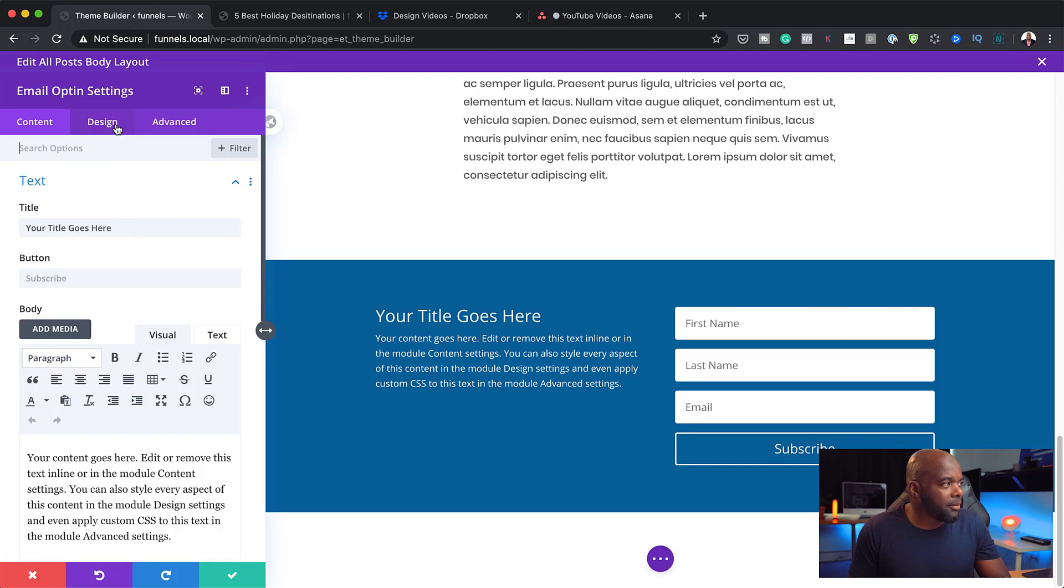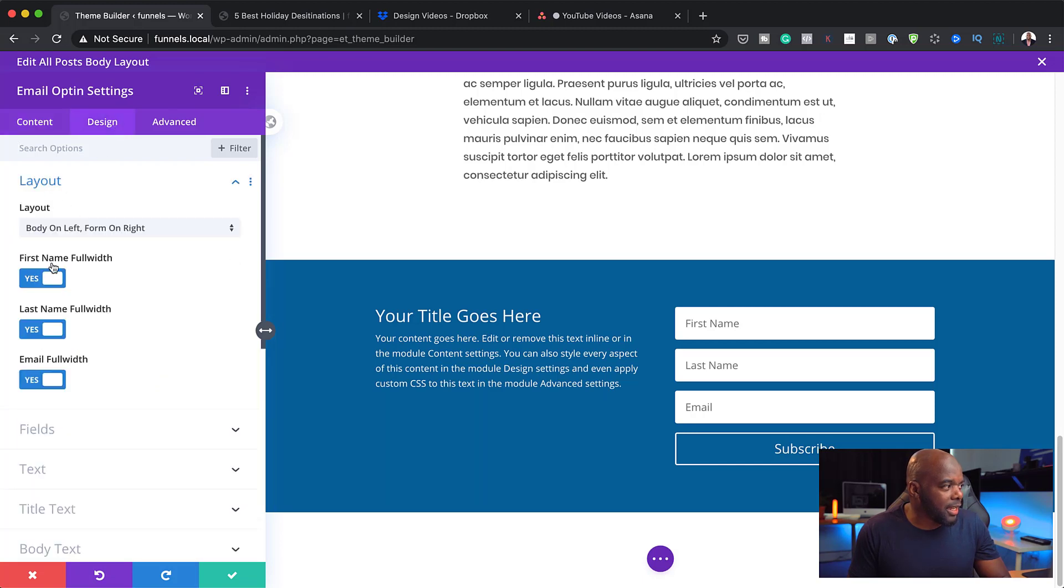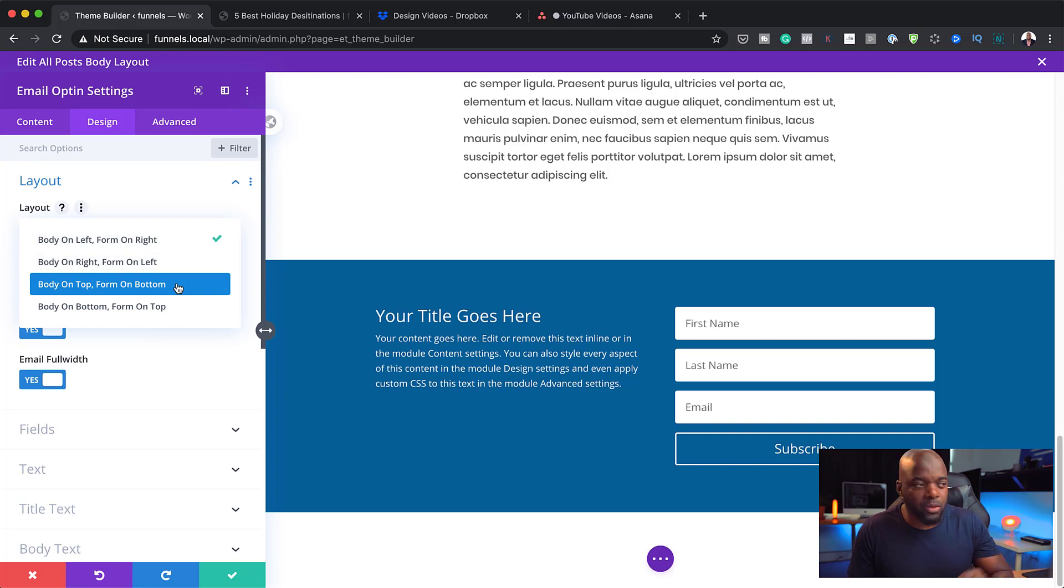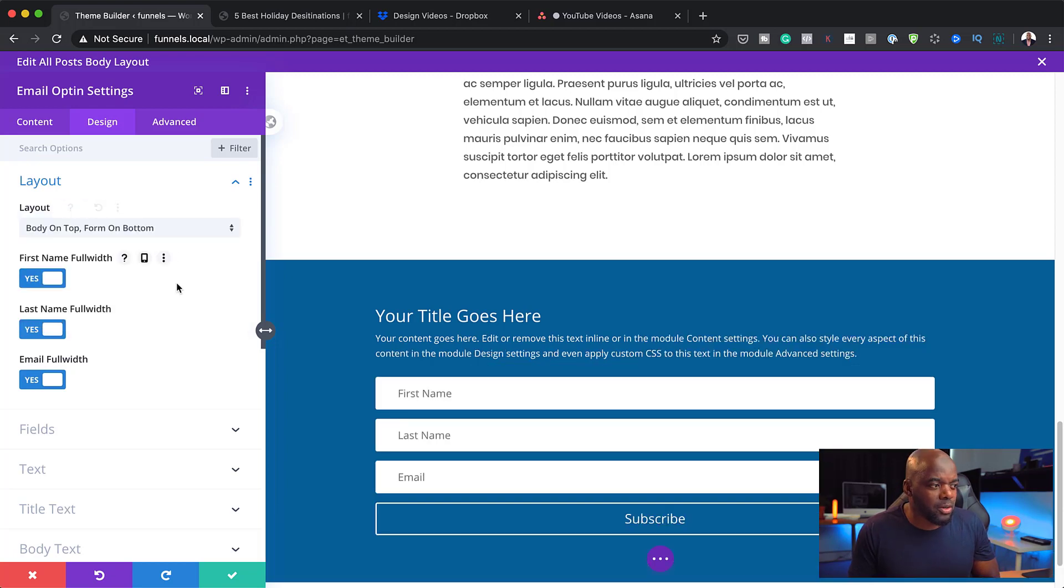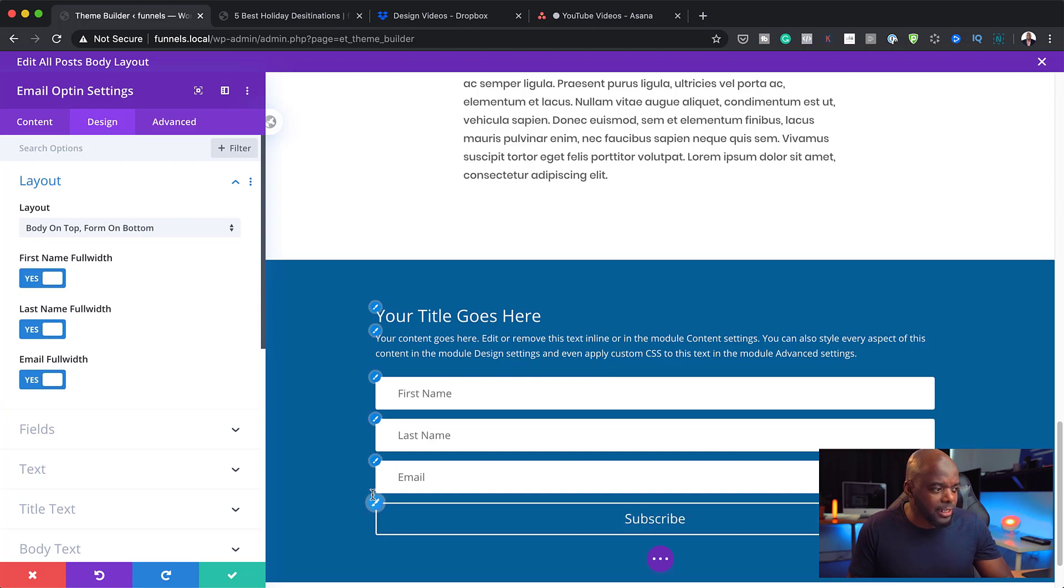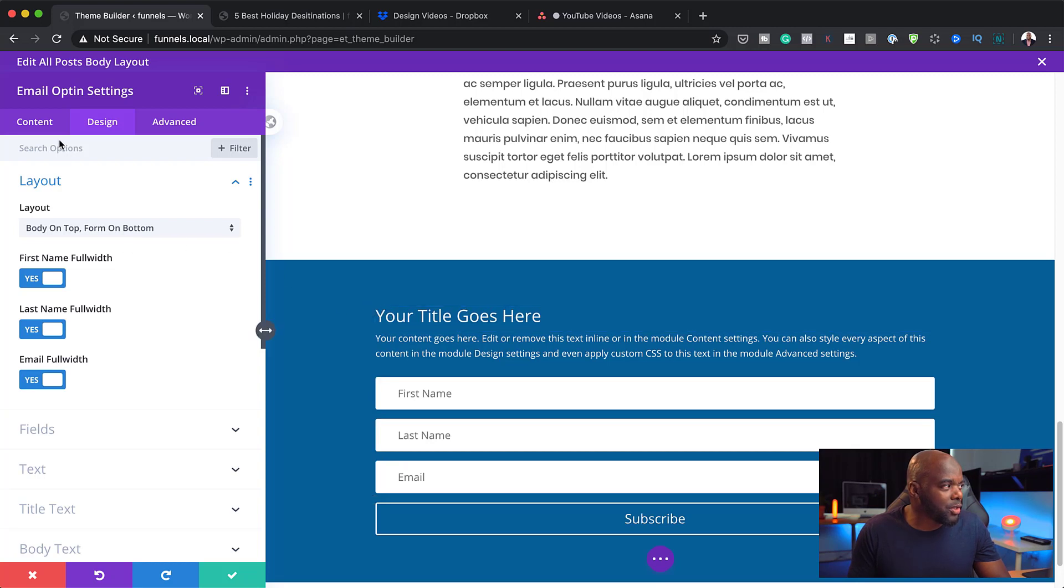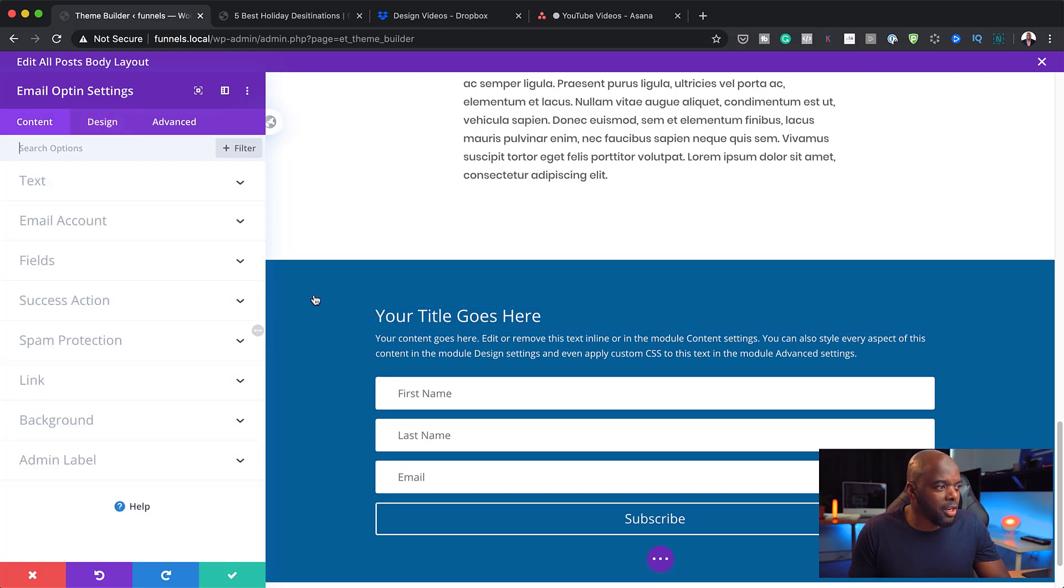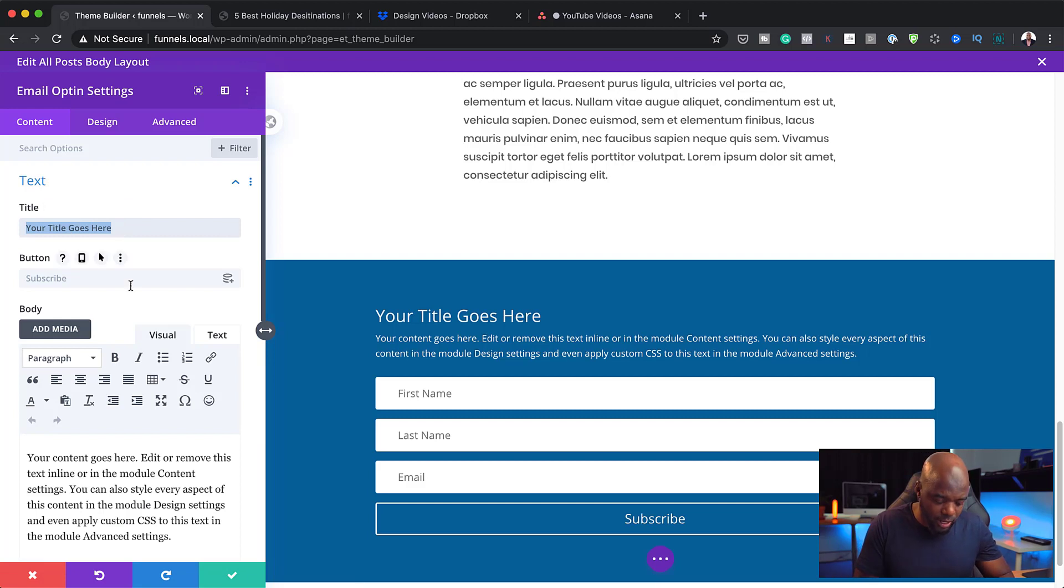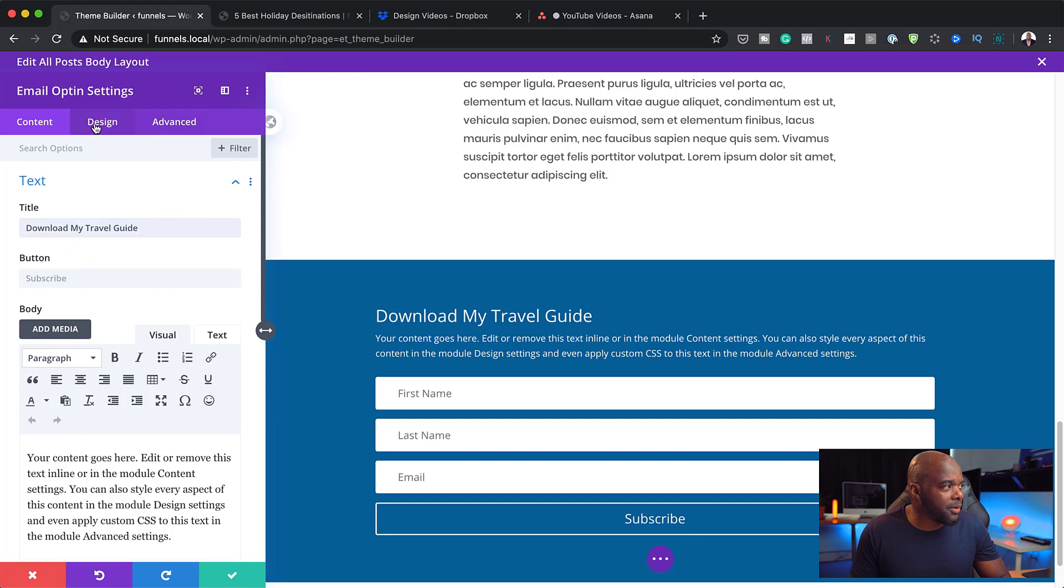The next step now is to come over here and work on my design of this email opt-in. Over here, I'm going to go into design, layout. And I want to have my body on top or form on the bottom. Notice what happens when I do that. You can see now that all my text has been changed. Now, I can see clearly where I need to make all my changes to. For example, over here, I can say, on my text, I could say, download my travel guide.